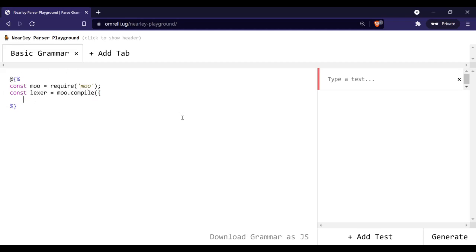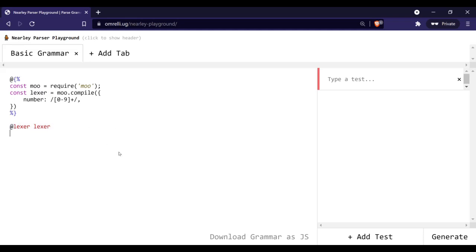The compile function accepts an object of regular expressions or strings, which allows us to create the tokens themselves. Let's create a token for a number — a number can be anything from 0 to 9, and it needs to be at least one symbol out of those. We are about to test everything out, but first we need to initialize our lexer. Because we called the variable 'lexer', we are going to write this simple line which tells the program to take the variable called lexer.